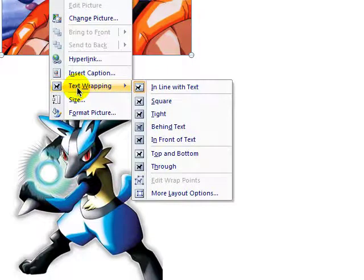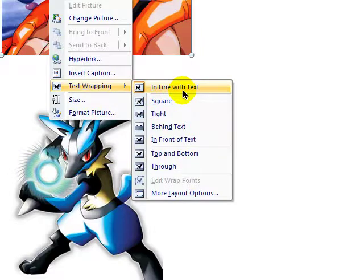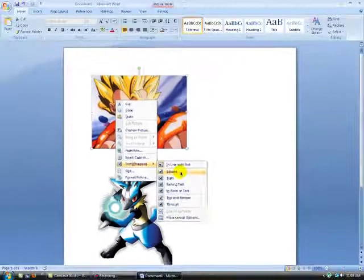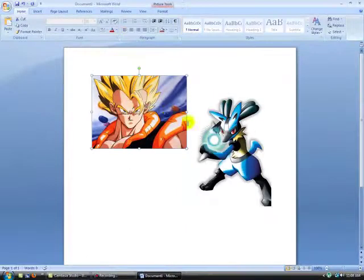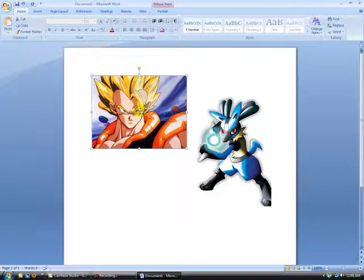And you'll find text wrapping over here. In line with text is the default setting, but you need to change it to square. This enables you to put your picture anywhere on the page.